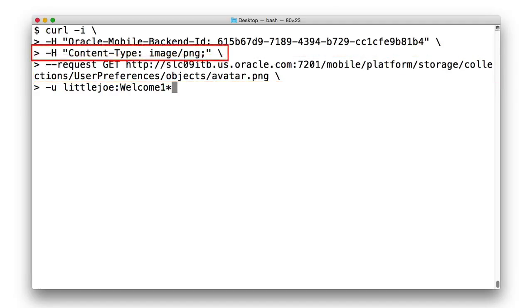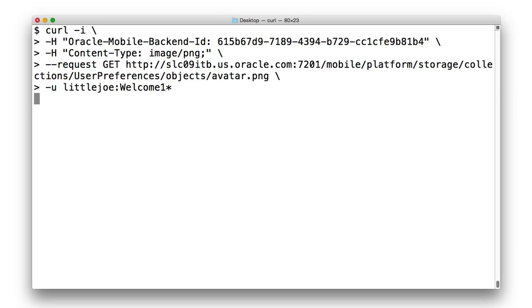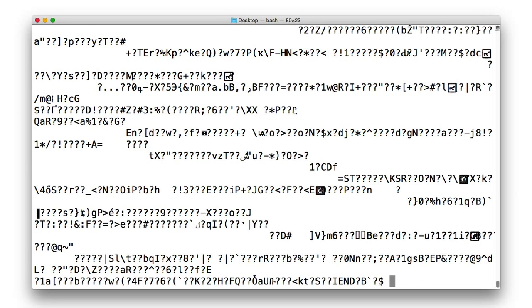So if we issue a get call to the mobile platform storage collections user preferences objects avatar.png URL requesting an image PNG content type as Little Joe, from this request, we then get the image returned to some string encoded.